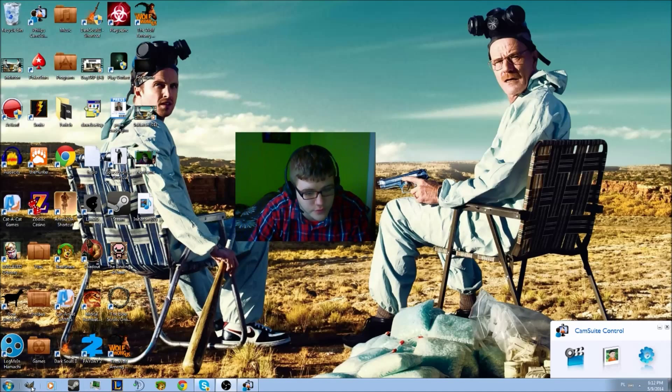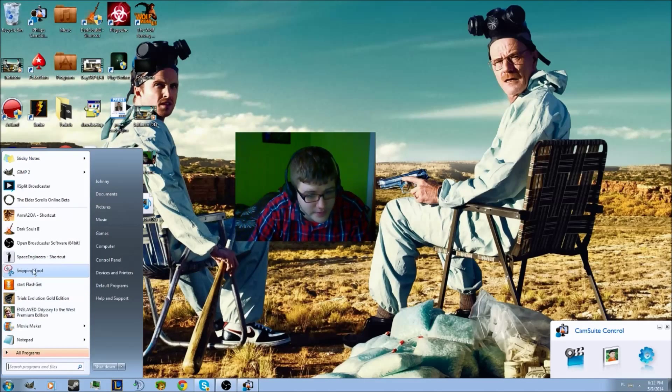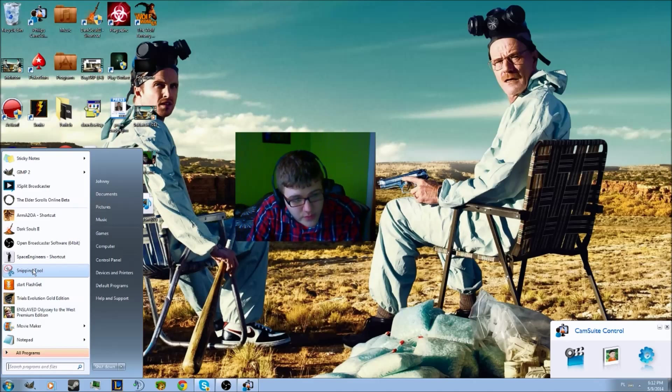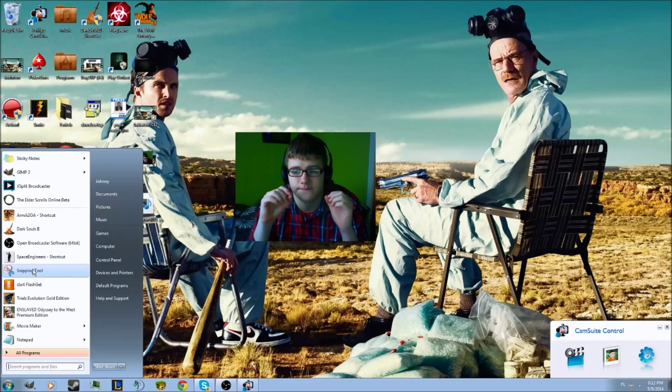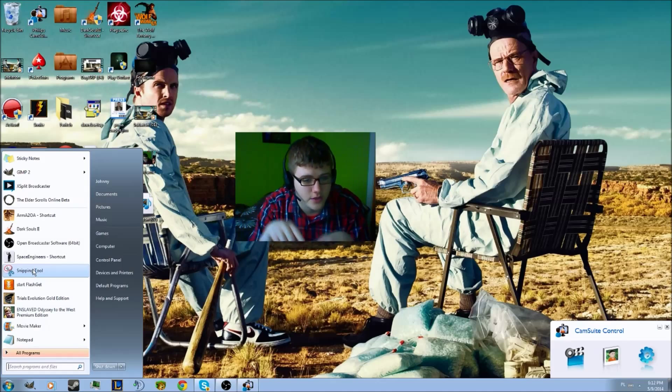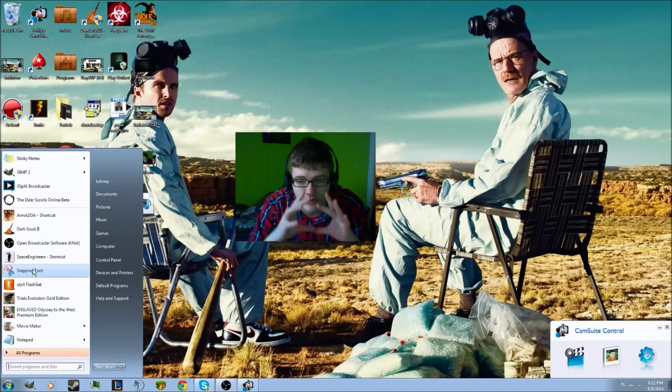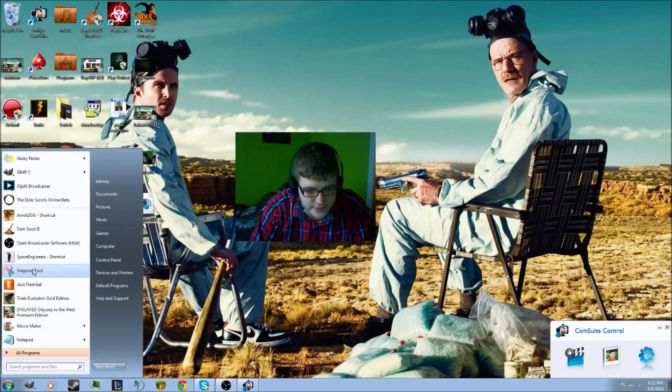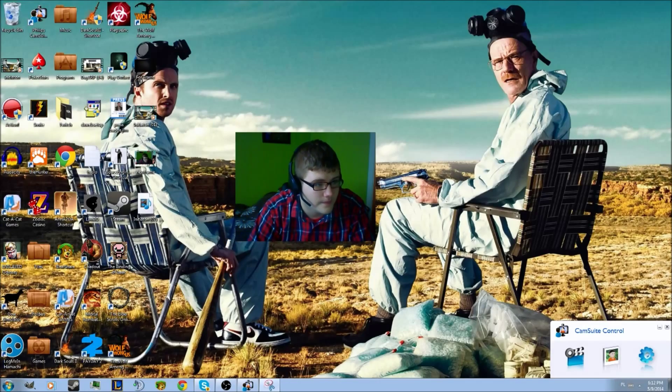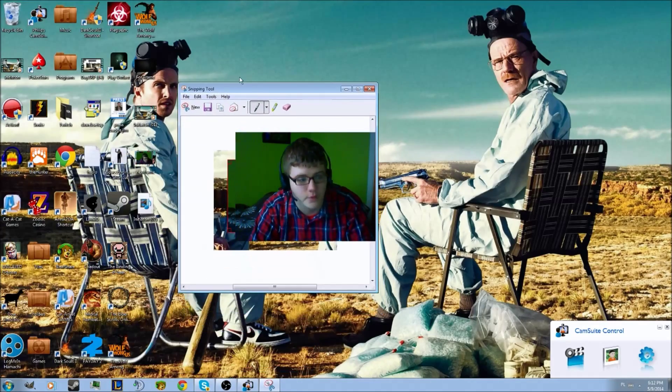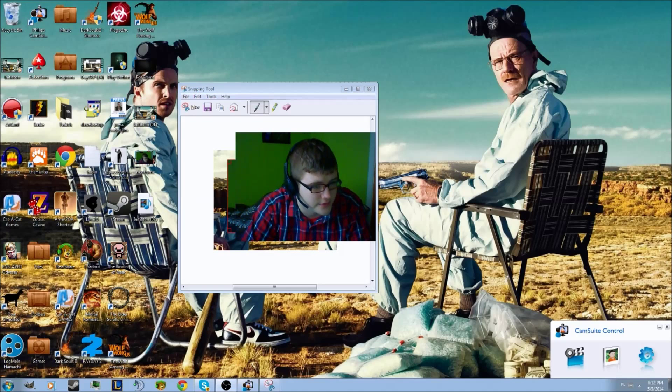Now what you want to do is go to your start and open the snipping tool. When it shows up, you need to drag your region around your camera. You're going to see the final picture in a second, so just drag it on the camera like this.